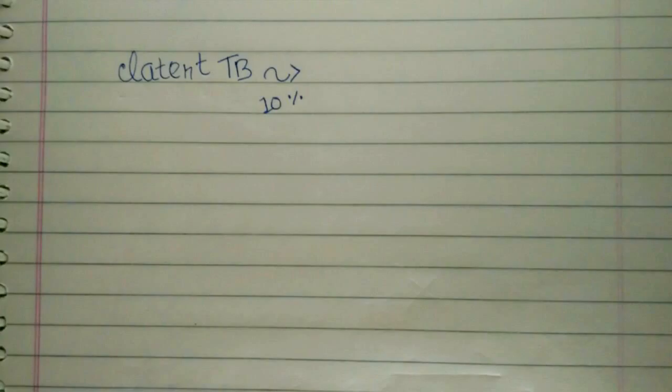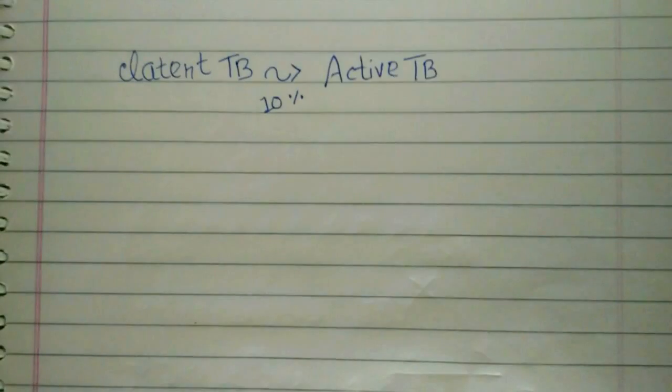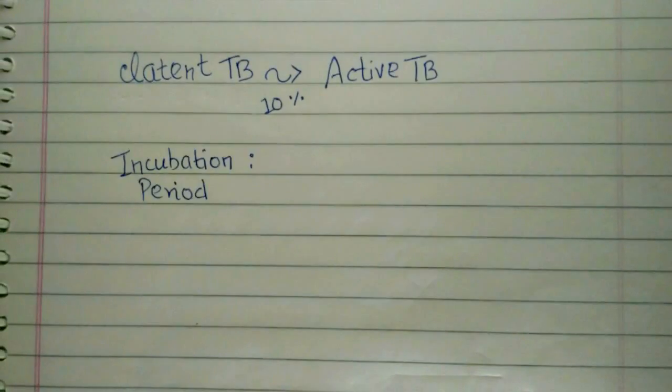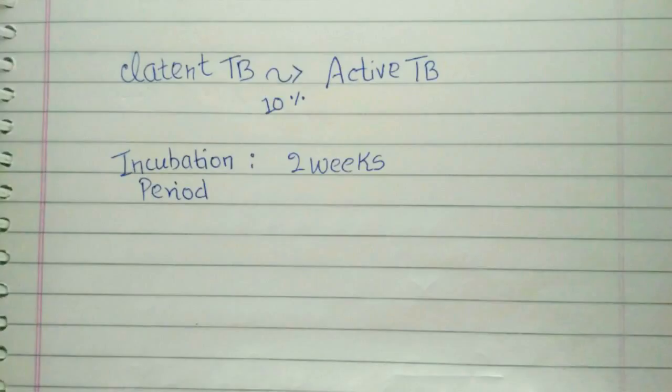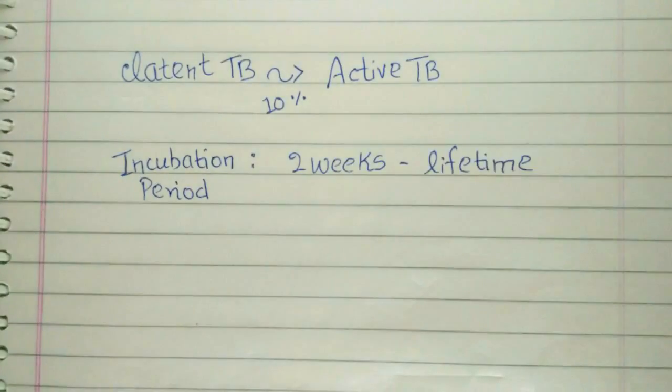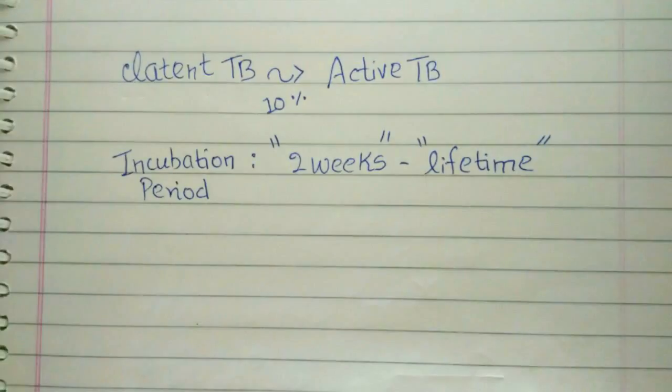About 10% of latent TB infections progress to active TB. The incubation period of tuberculosis, that is the time period between the entry of bacteria into the lungs and the appearance of the first symptoms, varies greatly from 2 weeks to lifetime. That is, the person's immunity may also be able to contain it for lifetime.